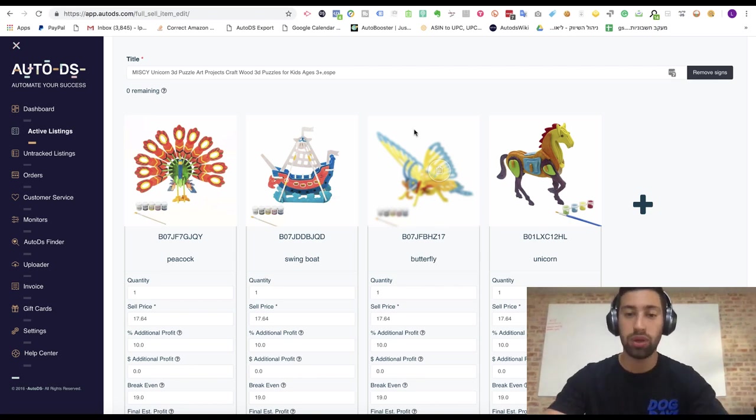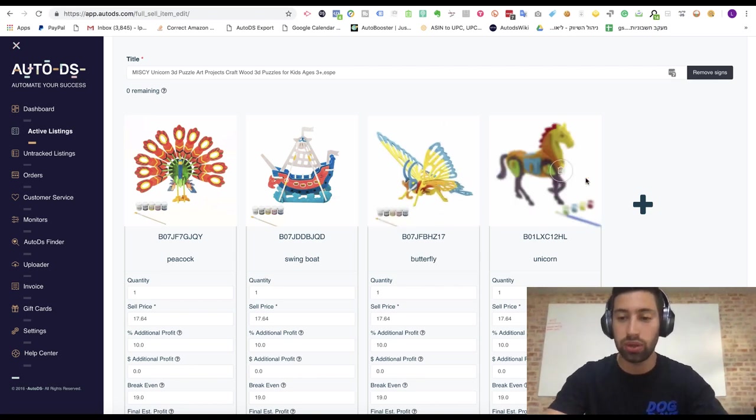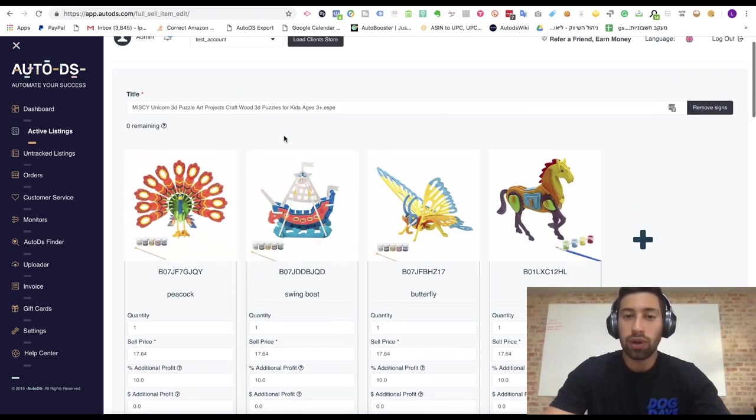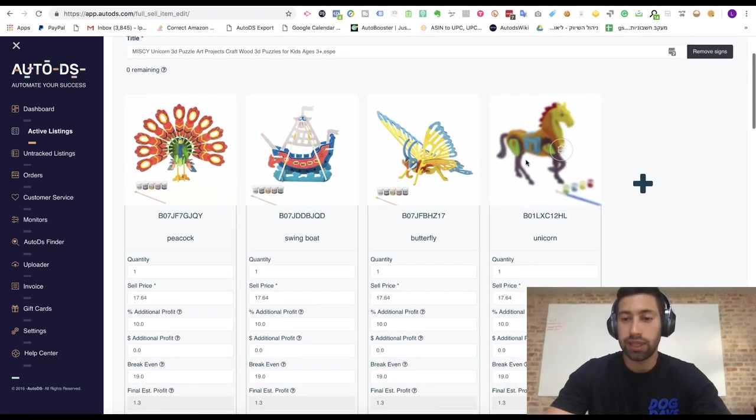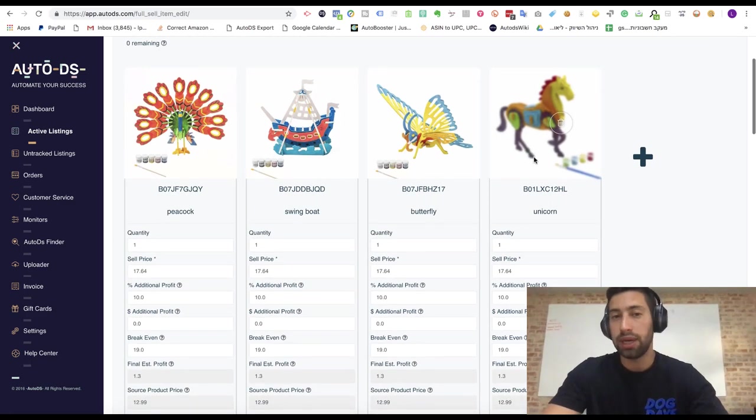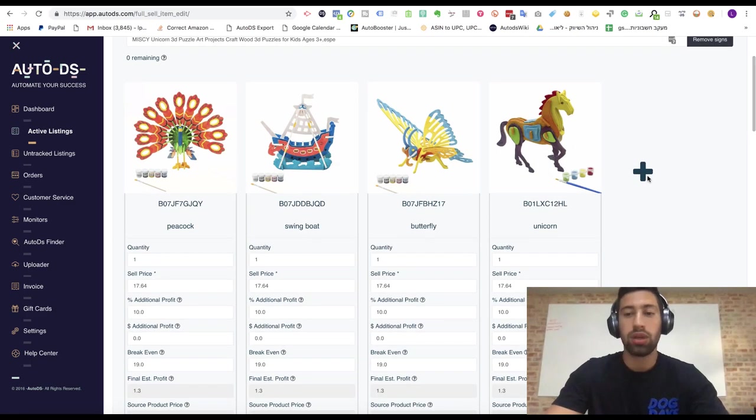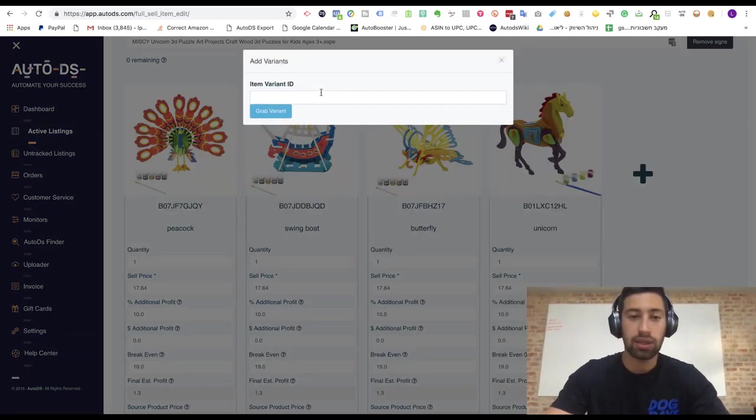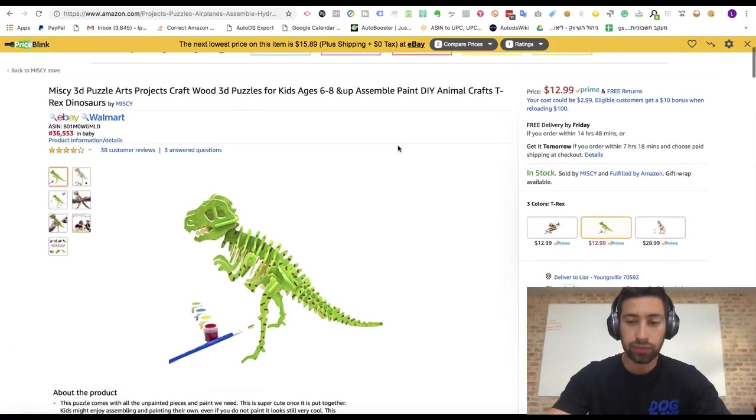So how will we do it? We can go to the full item editor in AutoDS or on eBay, it doesn't matter. And then we can just click here on the plus and add another variation.